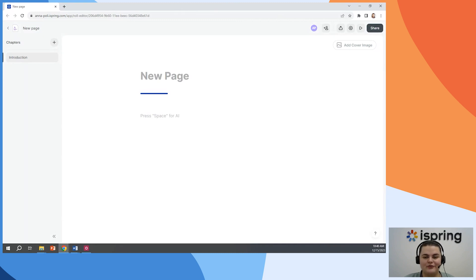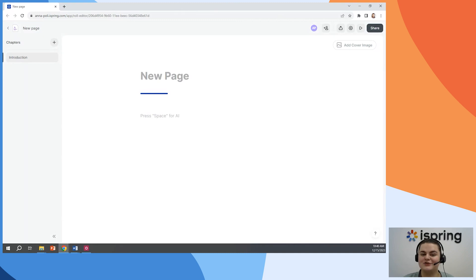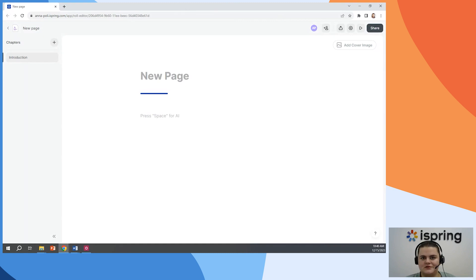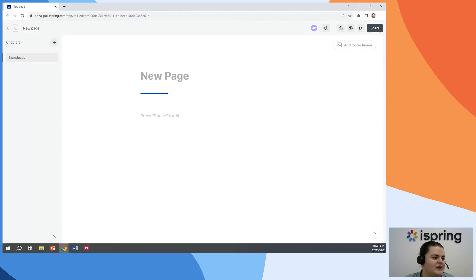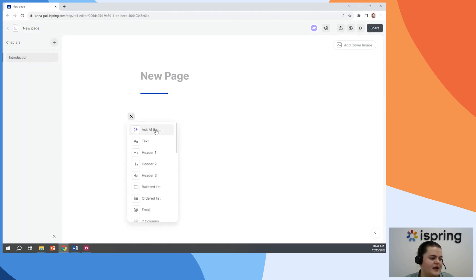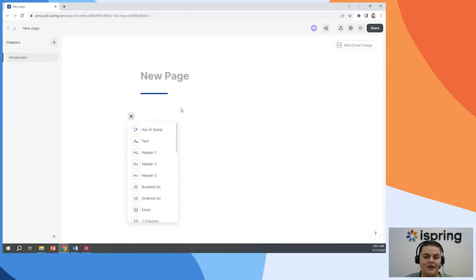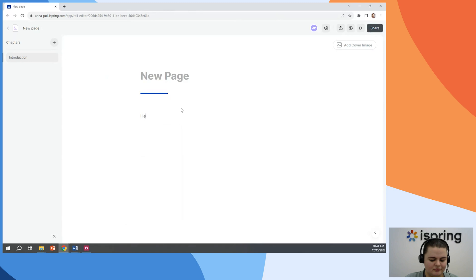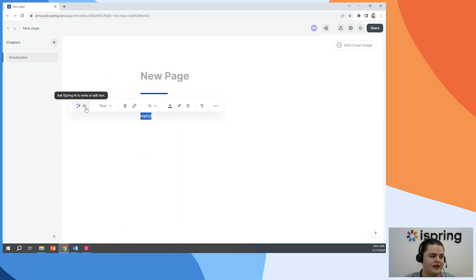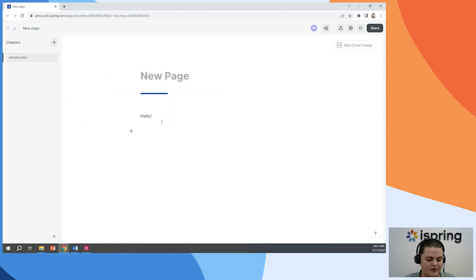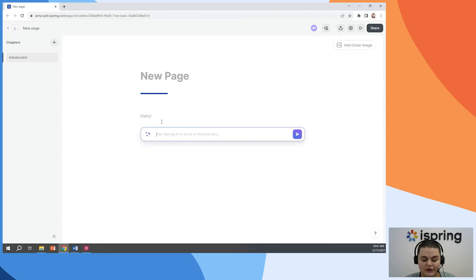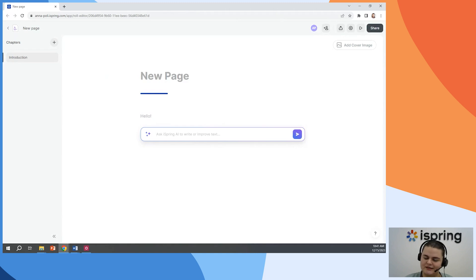Now I can use AI to do this for me. So first, we need to choose a title for our future course. And let's ask AI about possible titles. To run AI, there are three possible ways on how you can do this in iSpring. I will put my cursor right here. I can click on plus and go to Ask AI. If I already have some text, I can just select it and there will be option to run AI. Or I can just hit the space bar on my keyboard and the AI line will appear.